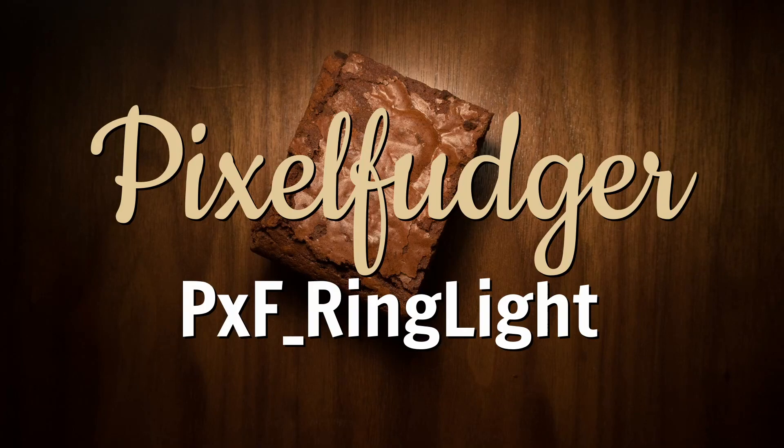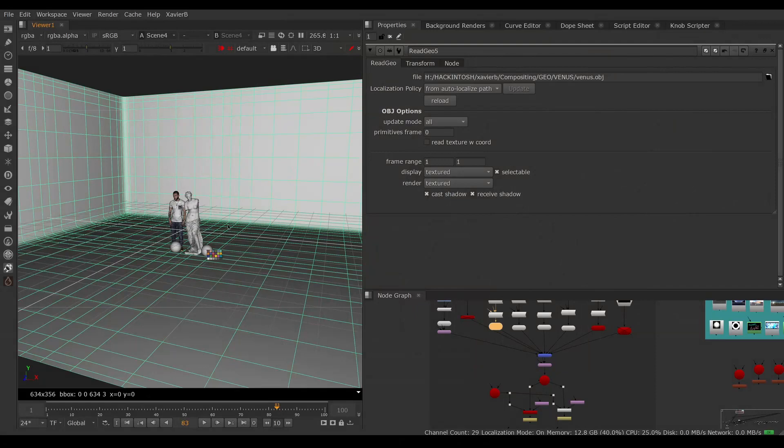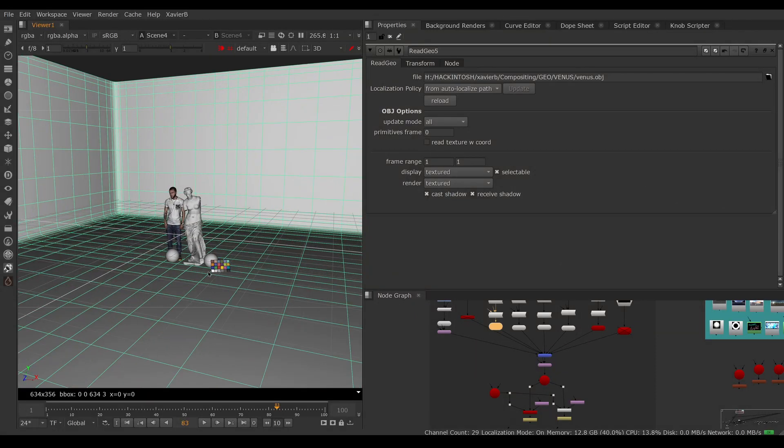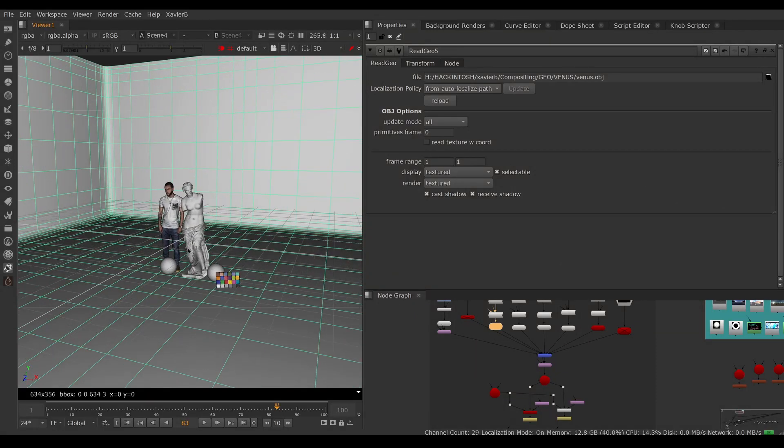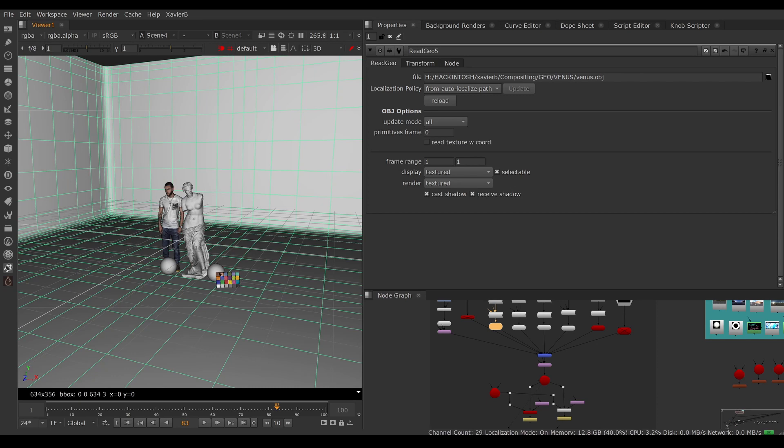Welcome to this overview of PXF Ring Light. Here I've made myself a little scene in Nuke. I've brought in some geometry using ReadGeo, created a couple of spheres and a card, and put everything into a scene.